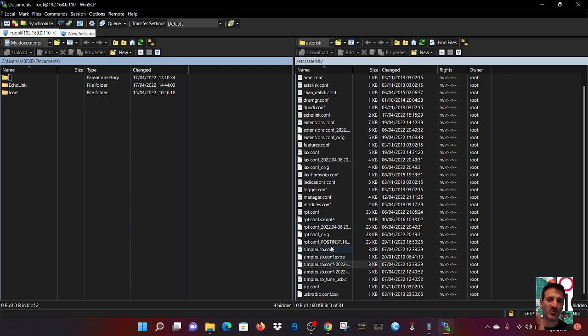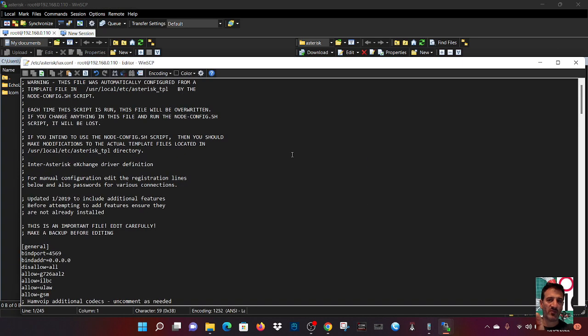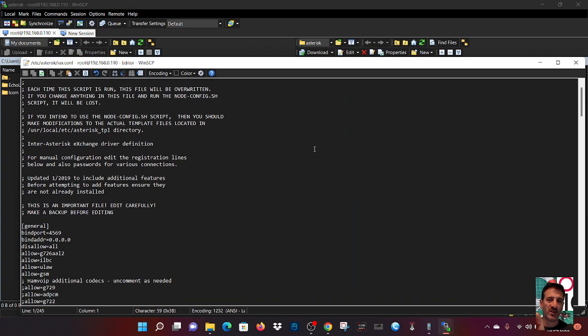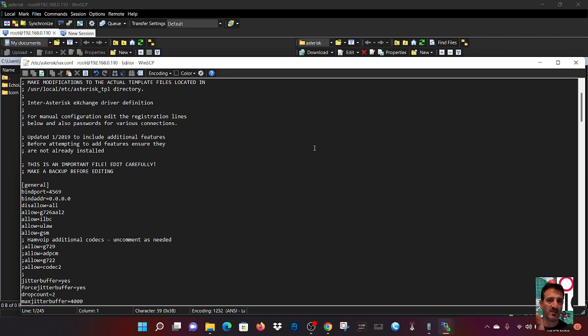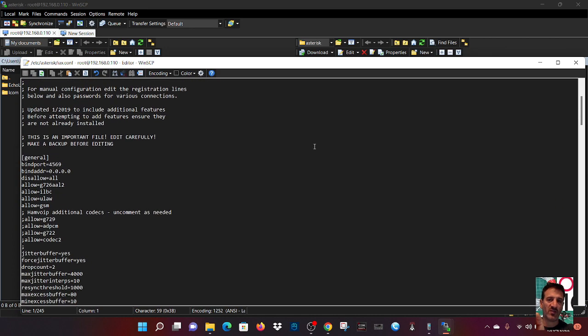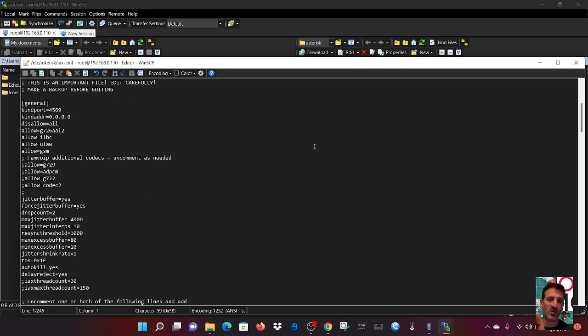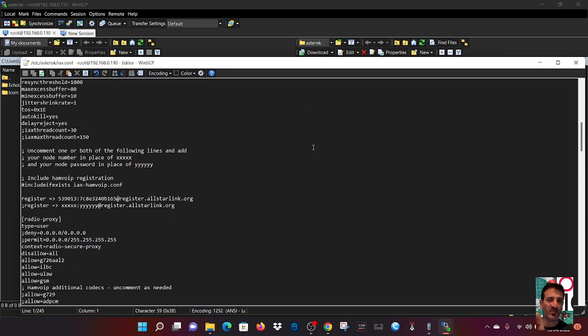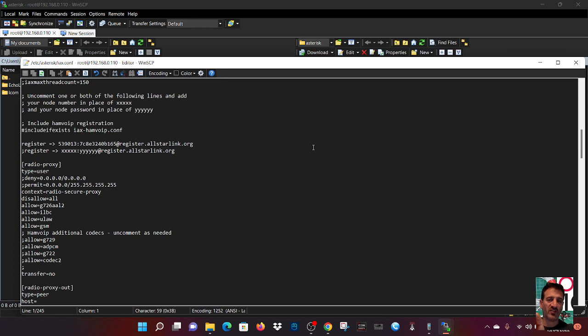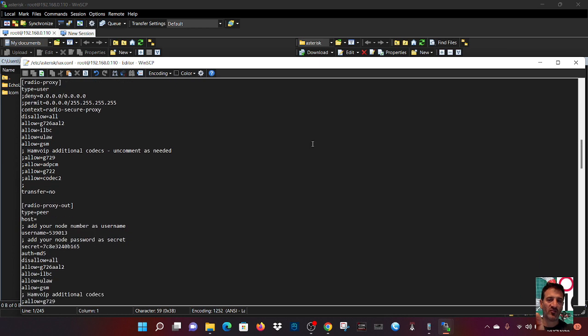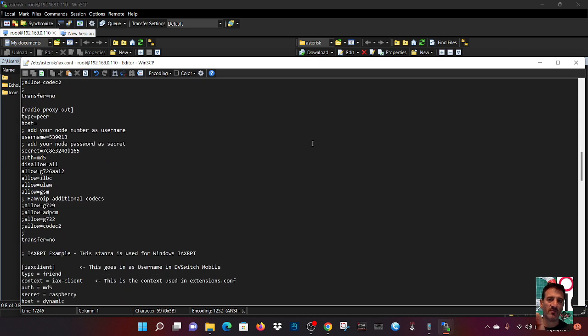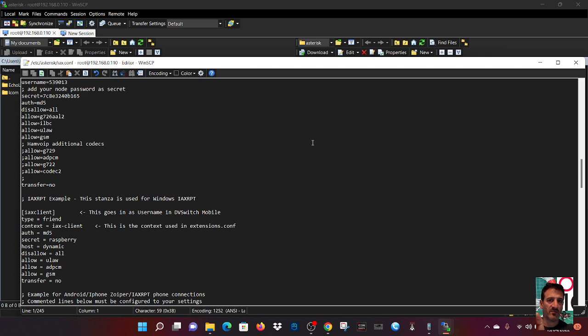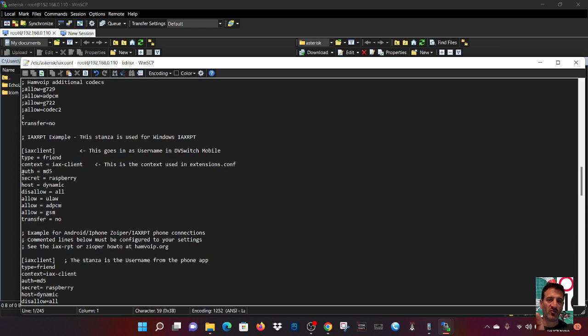Now the files you need to change are IAXconf. Don't look at the ones with dates and stuff. Look at the one here, the IAXconf. Double click that. Now you'll have to look at mine and just get a feel for what I've done. So as we scroll down here, I'll show you the ones I've changed.